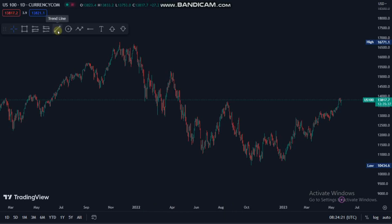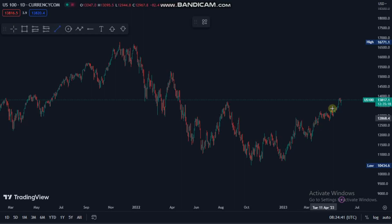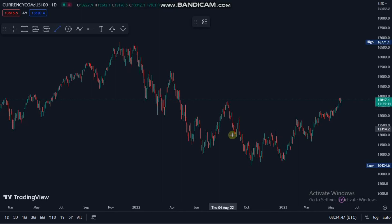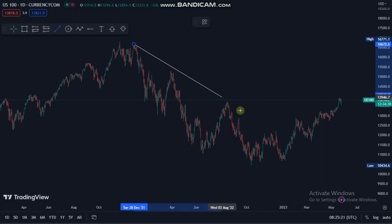So as you can see we have US 100 on the daily time frame. We always start on the daily time frame when we use this strategy. Right now we are in a bullish trend — we came from a downward bearish trend and now we are in a bullish trend, therefore we'll be looking for buying opportunities. So we identify our structure.